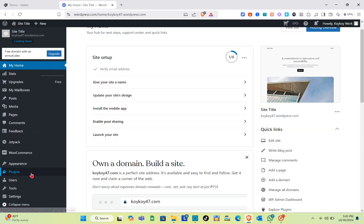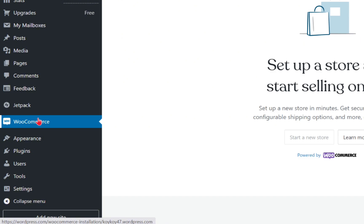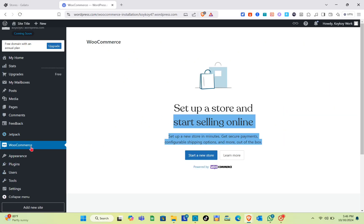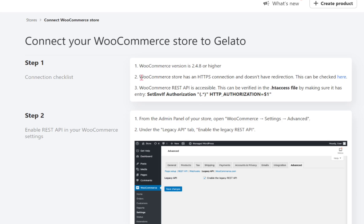The WooCommerce version should match the specified requirement. When you go to WordPress and navigate to the WooCommerce section, you can see we have to set up a store first to start selling online. I cannot demonstrate that part because we have to pay around $200 for the plan.